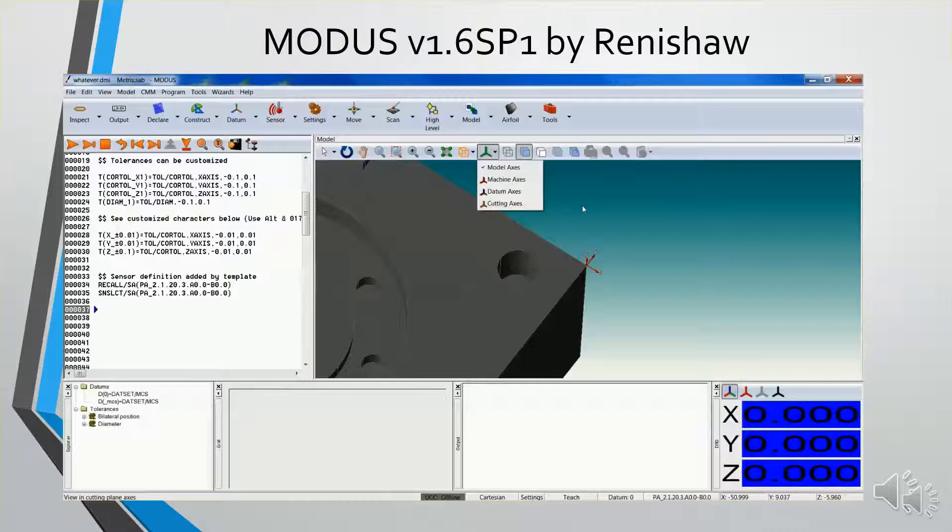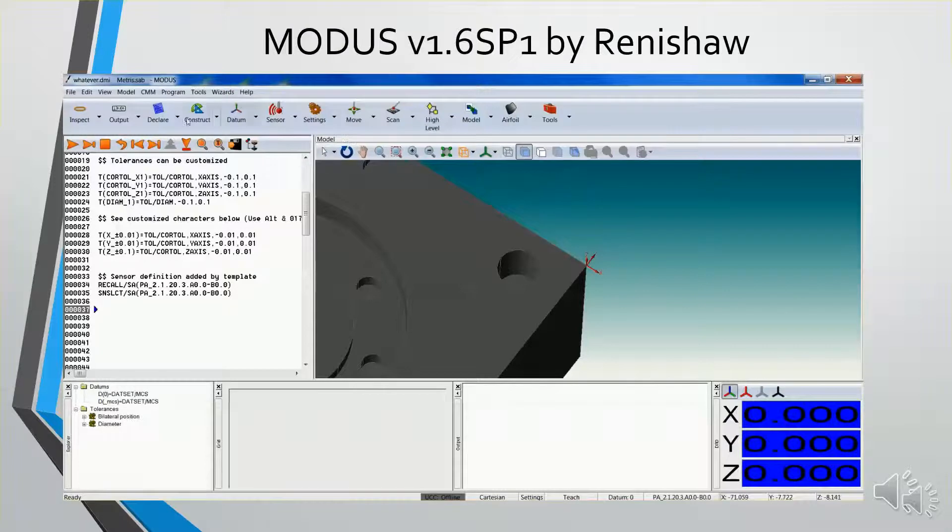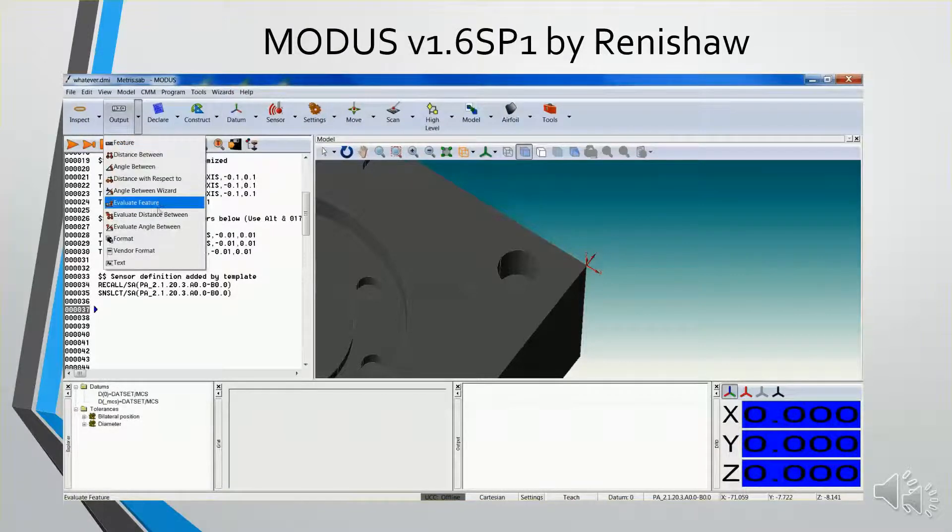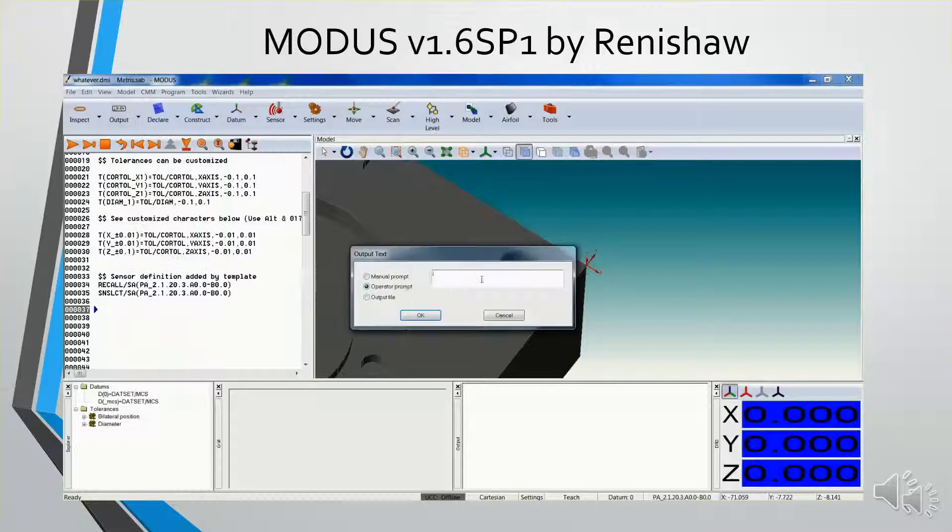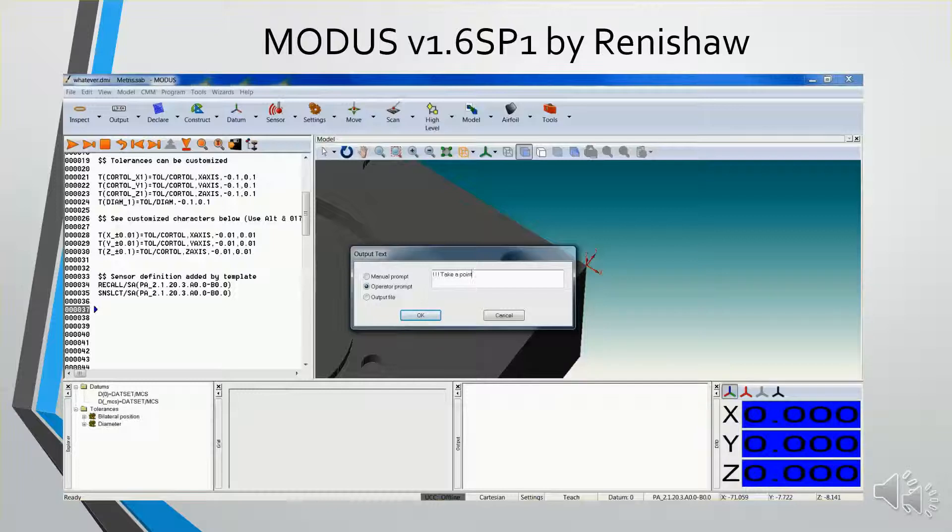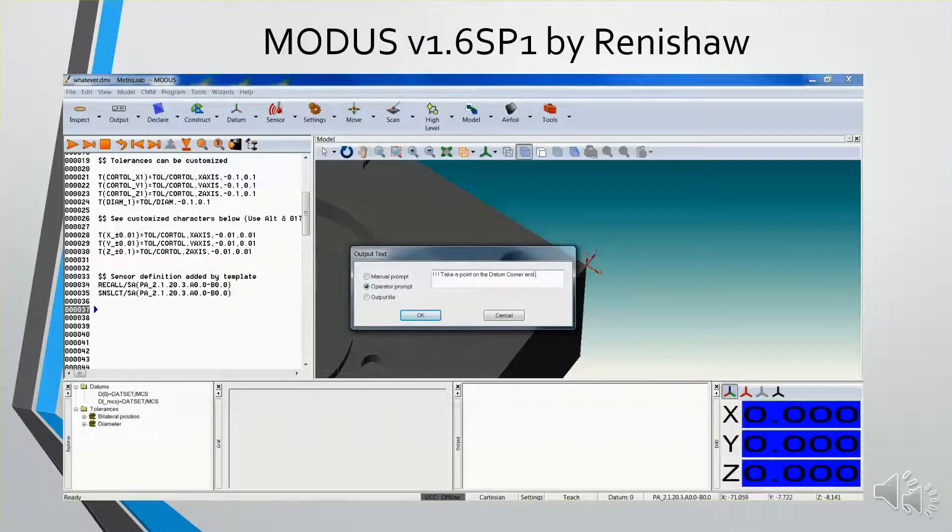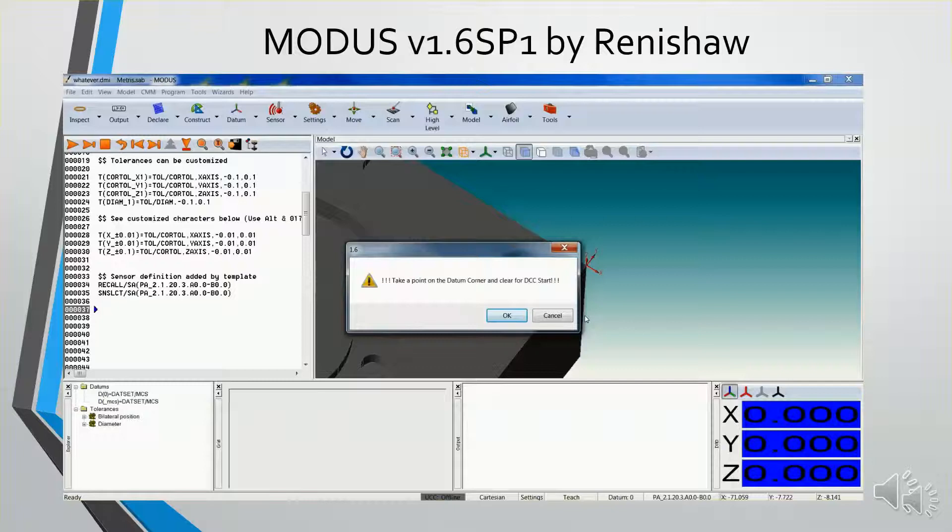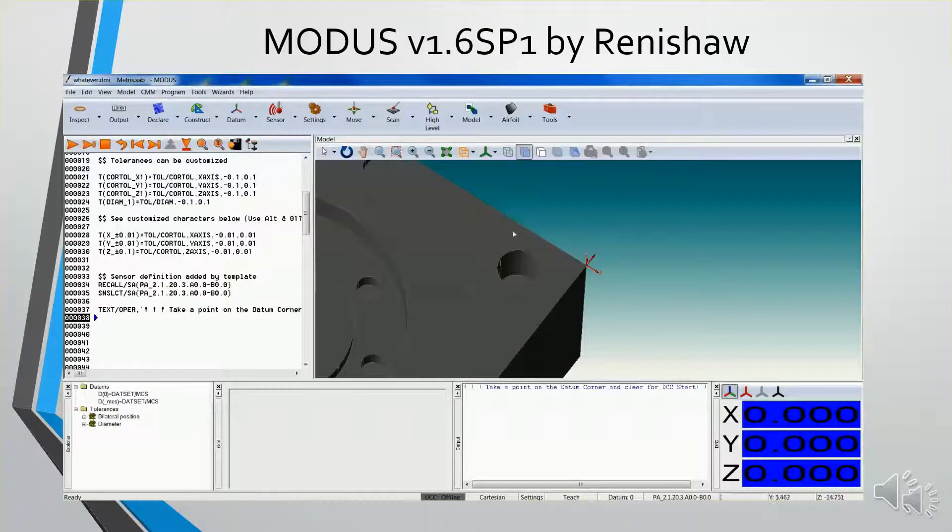Right now the CAD model is showing, but it's overlaid with the machine's coordinates. So I'm going to tell the operator to take a point on the datum corner. When I acknowledge this, or say OK, that's what the message will look like to the operator.